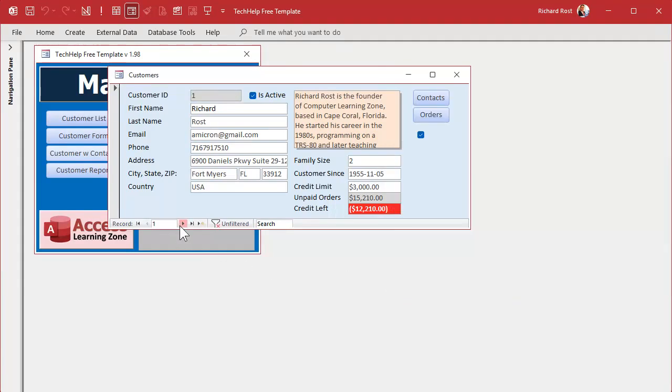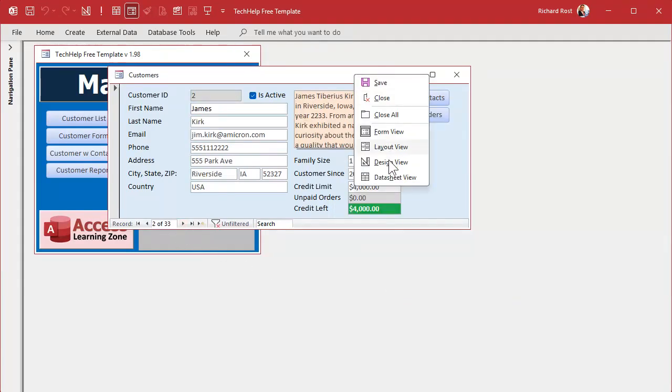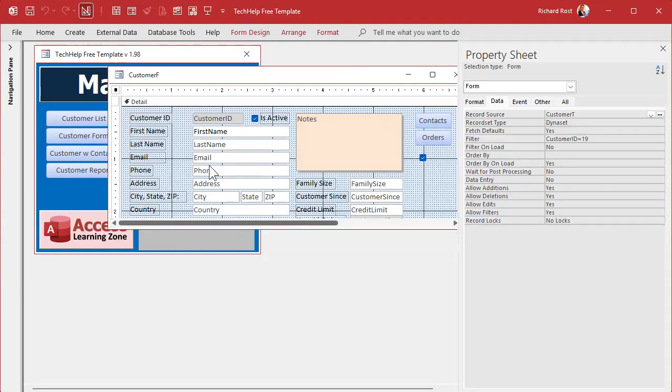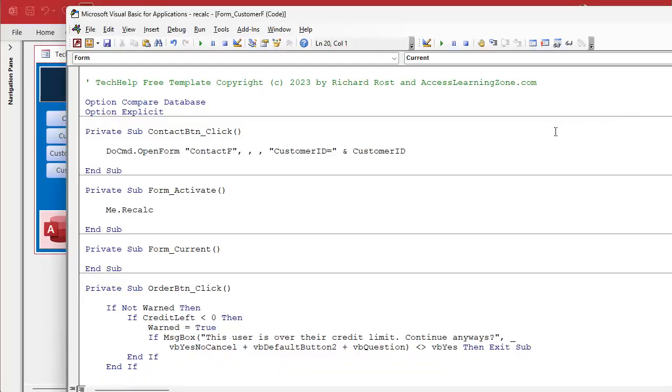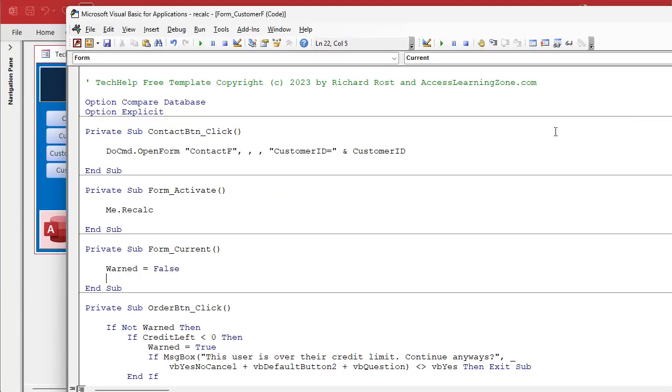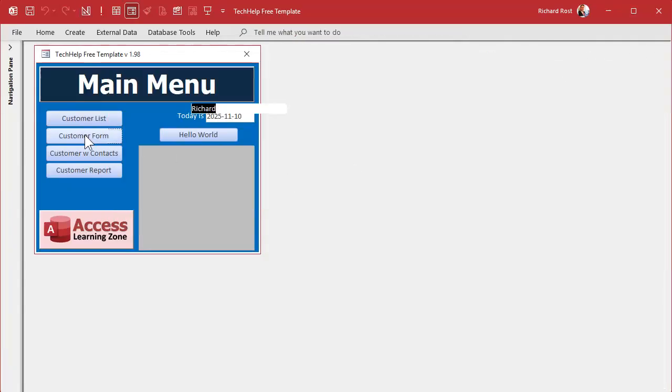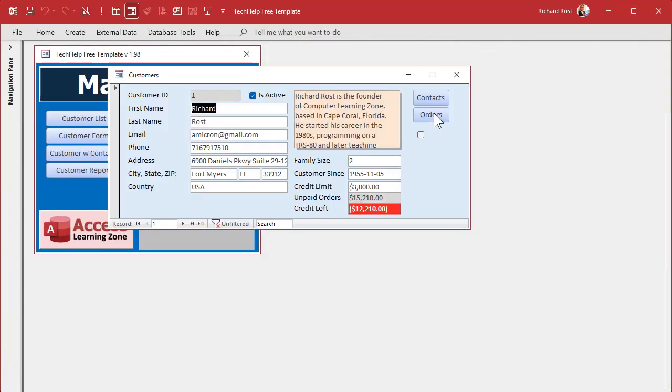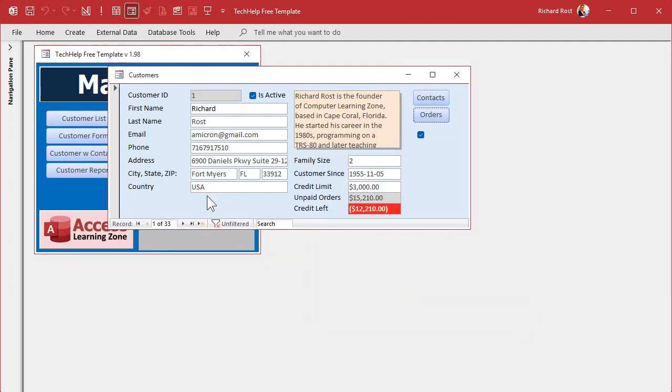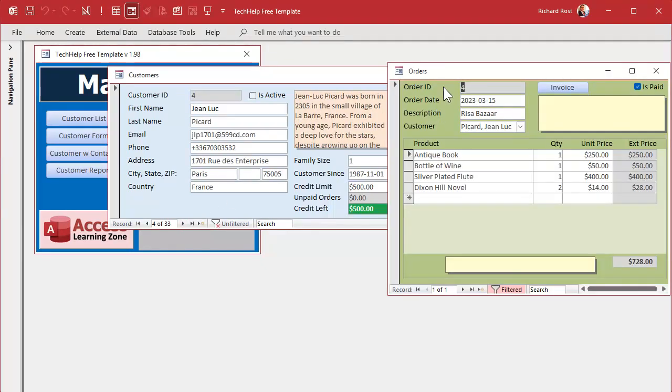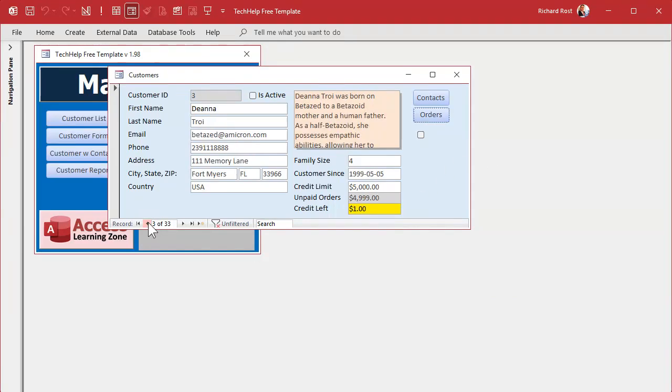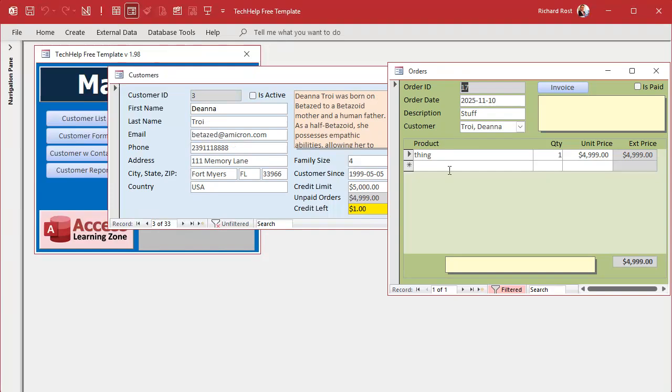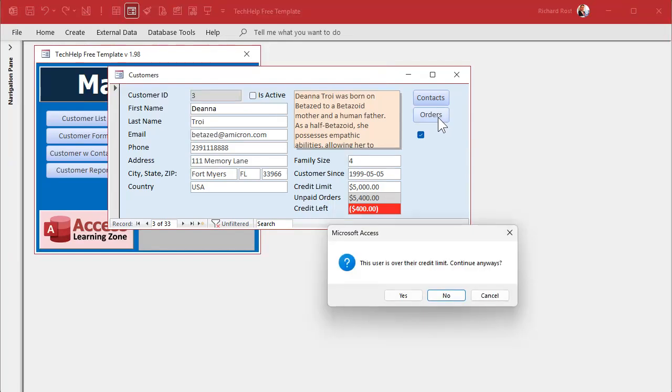Now what if I move to a different customer? You want that box to reset right? So what you'll do then is put that in the on current event. On current, right in here and you'll just say warned equals false. That'll make sure that box resets every time you move from record to record so you don't get bothered again. There we go, warn me, okay. And then go to somebody else and give me a warning. Oh wait what happened here, didn't give me the warning? Oh because we're not over their credit limit that's why. Let's make this 45,400, that'll put him over his credit limit now.